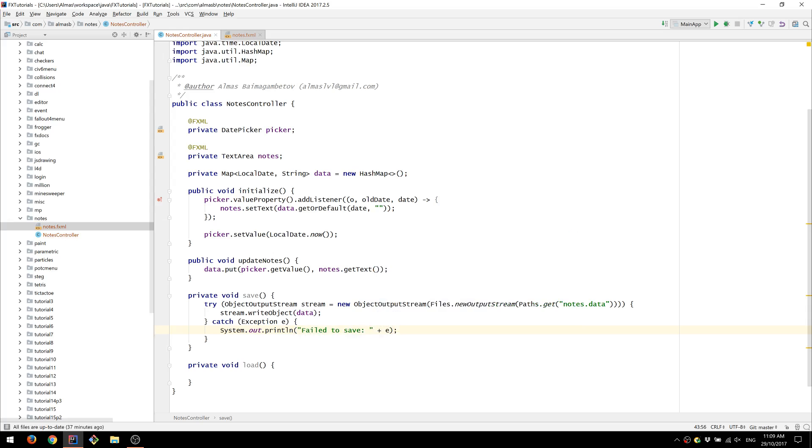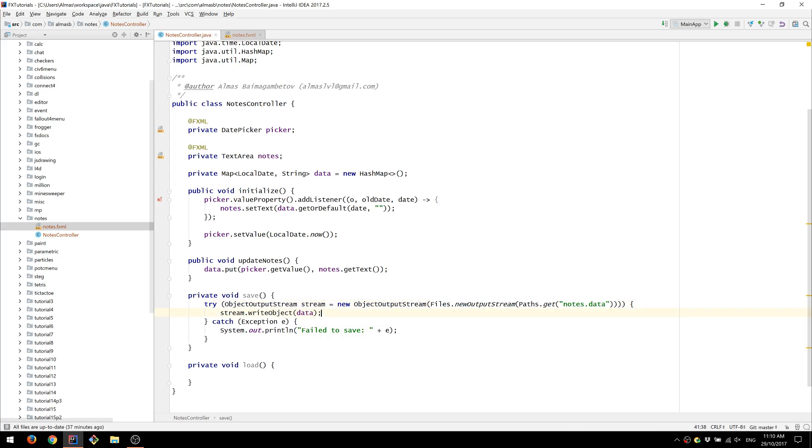So we're creating a stream from the file that we've just created here. This is the name of the file and we're going to write this object to that file.